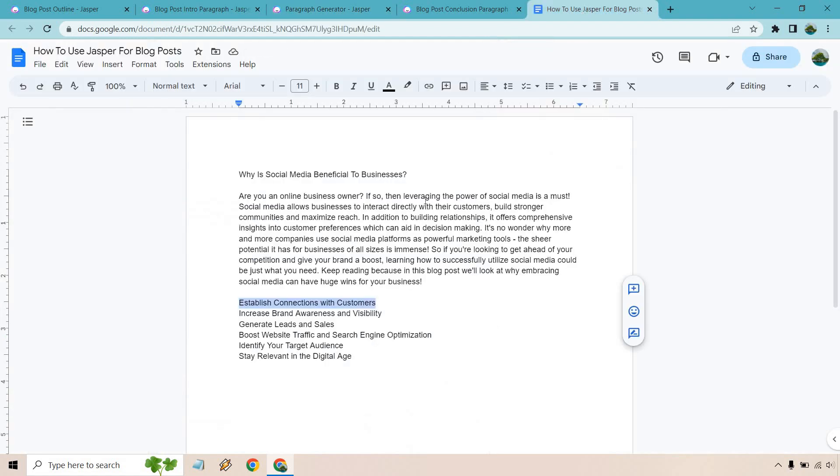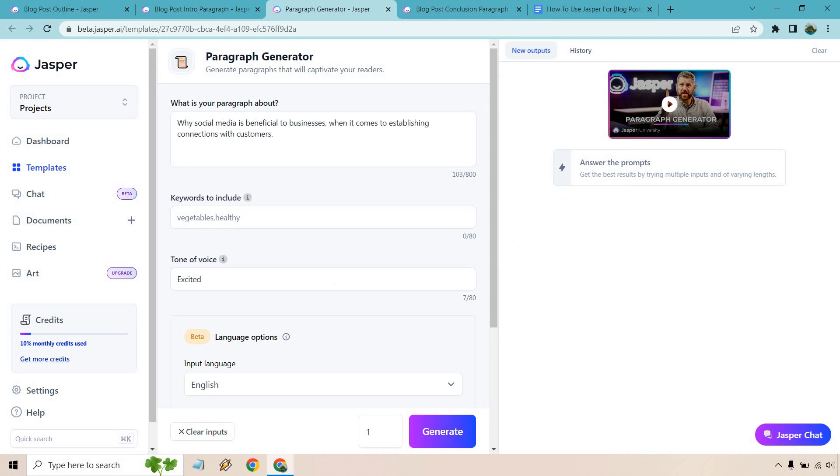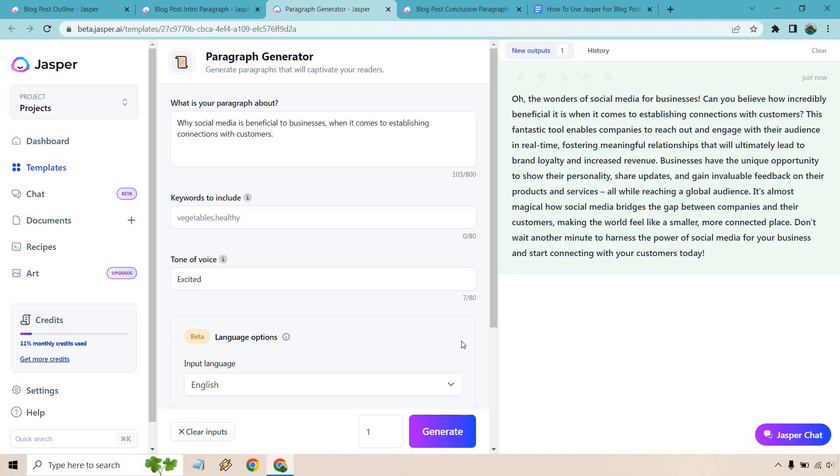So we have to kind of write a prompt. Let's talk about what the paragraph is about. So the importance of social media or why social media is beneficial to businesses when it comes to establishing connections with customers. Perfect. So let me write that. All right. So why social media is beneficial to businesses when it comes to establishing connections with customers and generate.